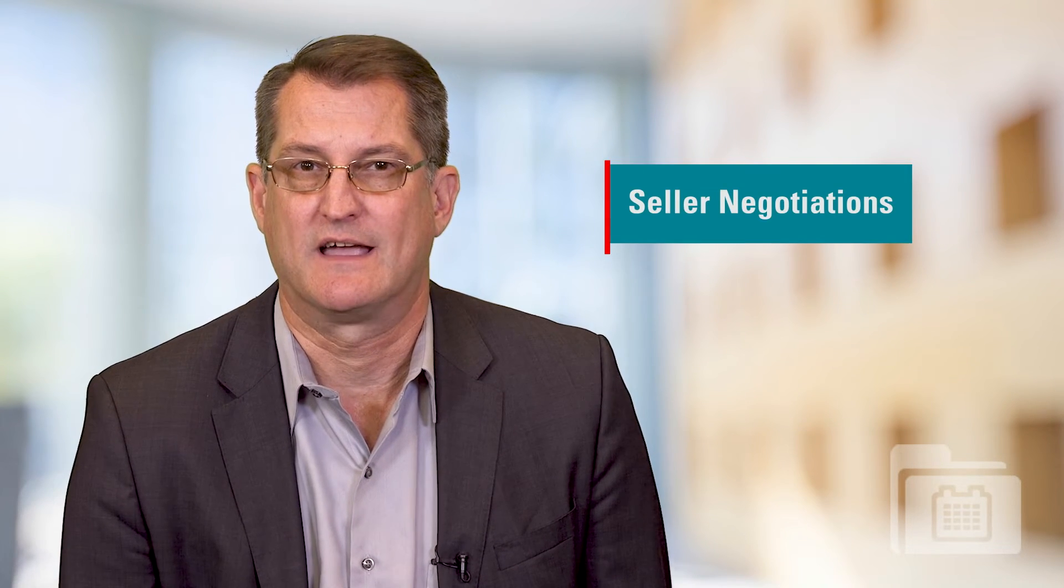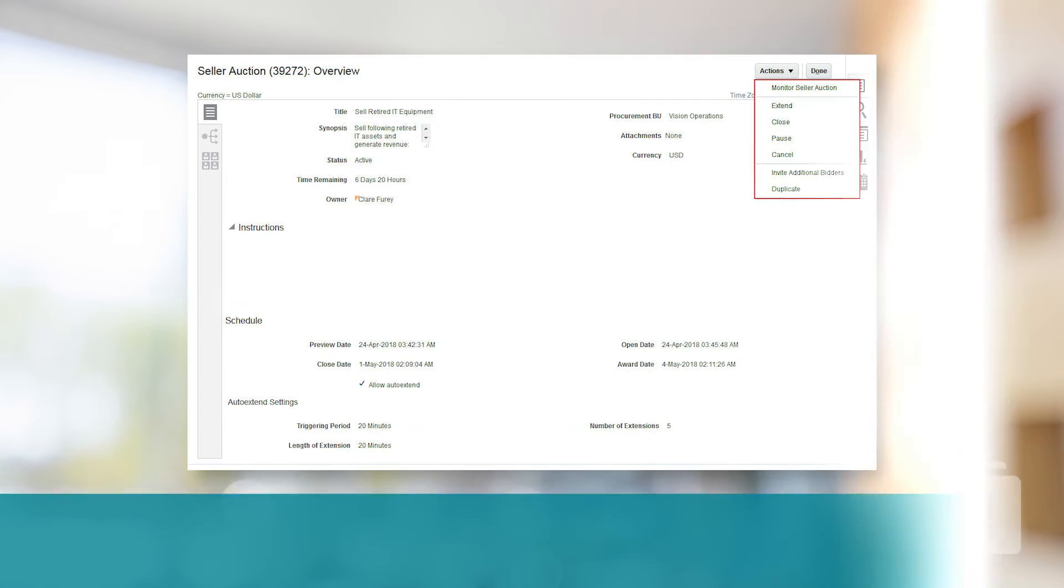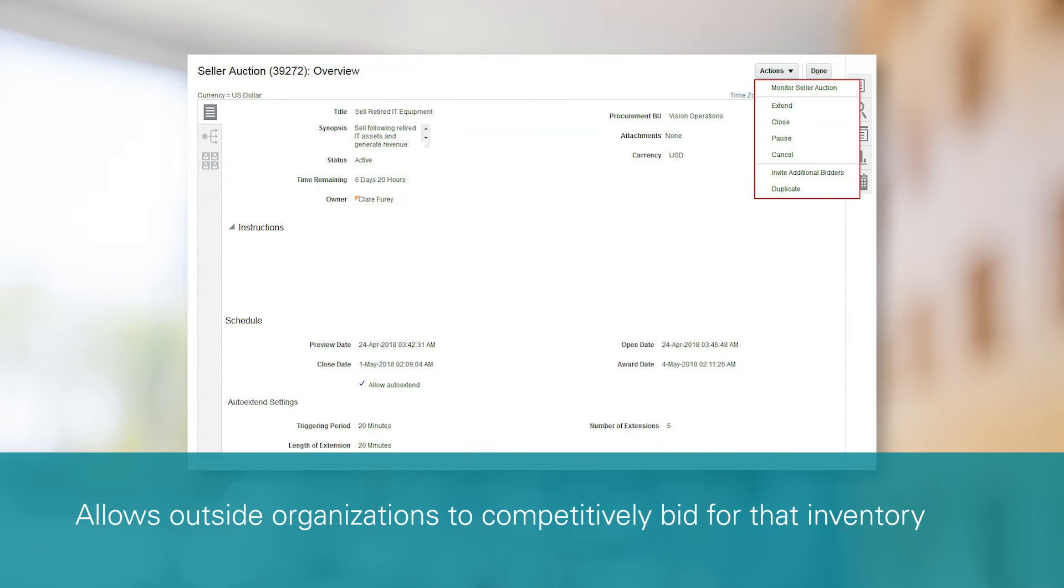Moving on to sourcing, you will now have the ability to use sourcing to sell things like excess inventory using seller negotiations. This allows outside organizations to competitively bid for that inventory, helping to ensure you get the highest value for what you're selling.